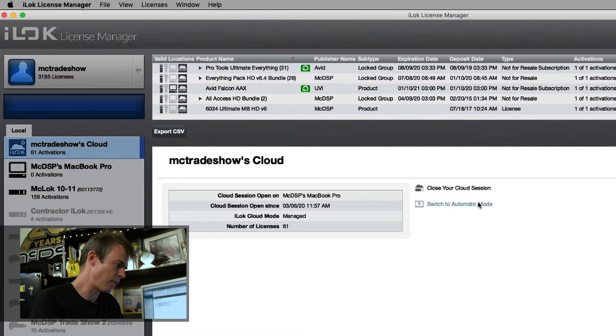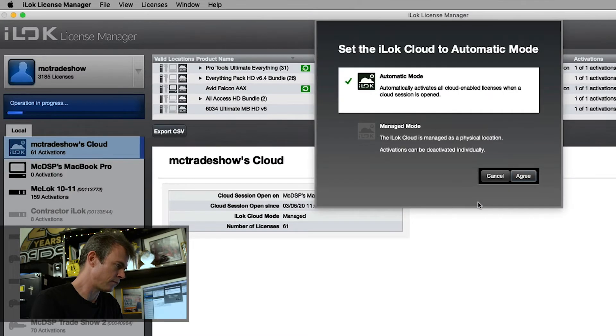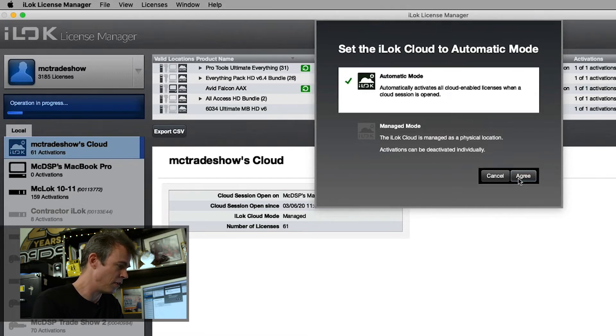Now maybe you don't want that — you like the automatic way. No problem. You can switch back to Automatic Mode just like this: 'Automatically activate all cloud-enabled licenses when a cloud session is open.' And there you have it — iLok License Manager Automatic Mode and Managed Mode.